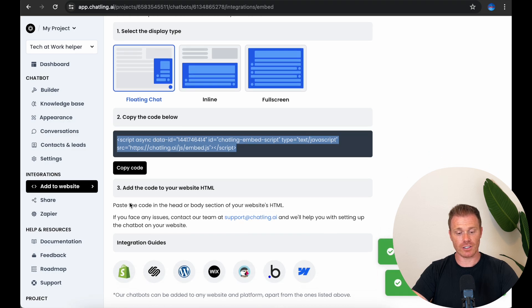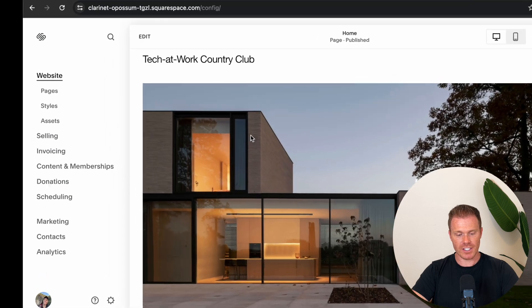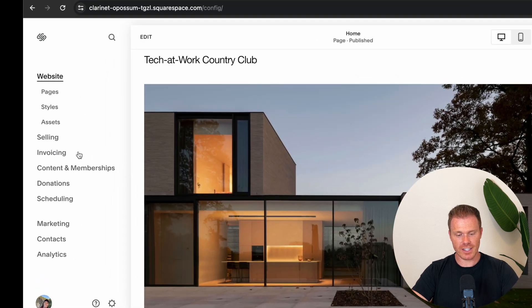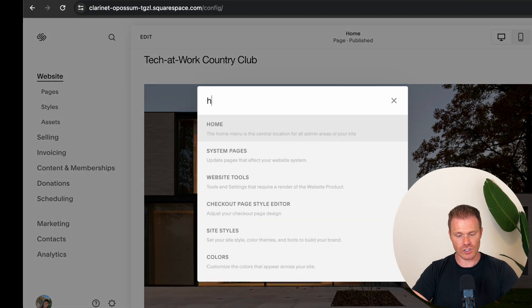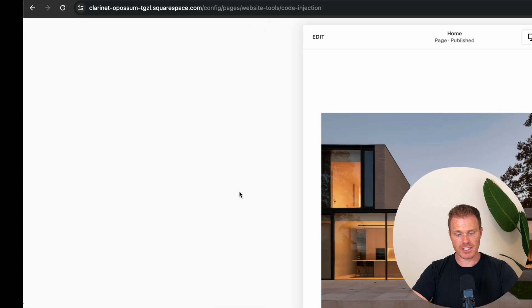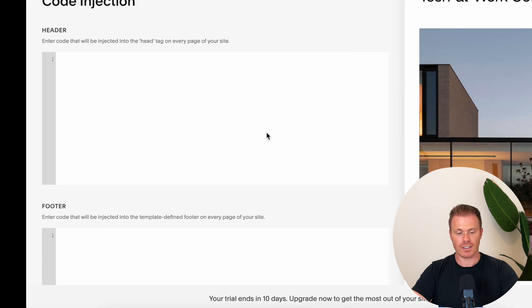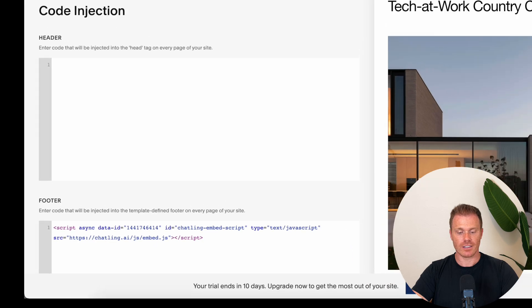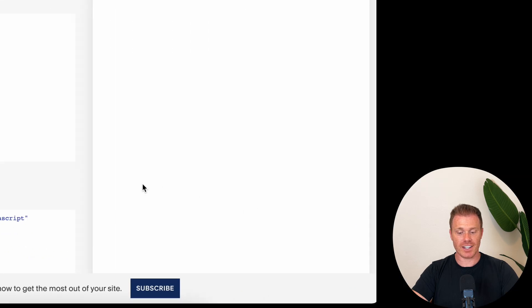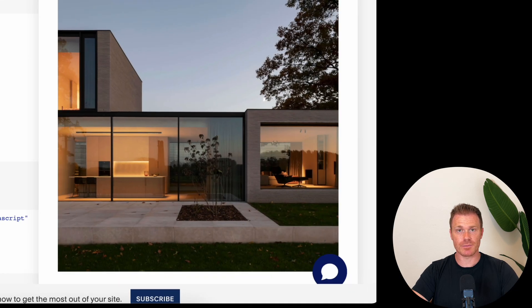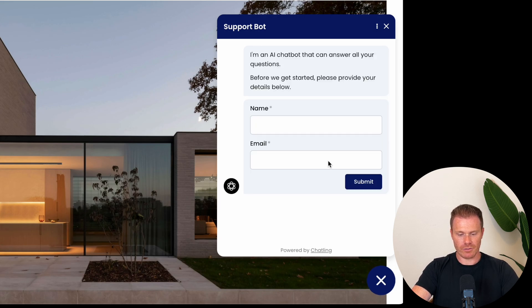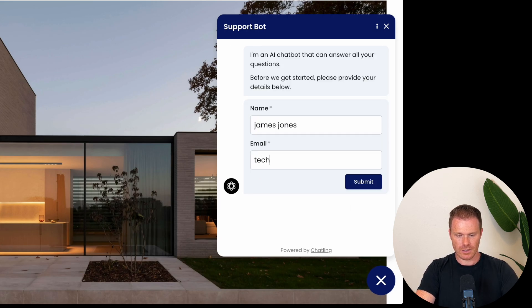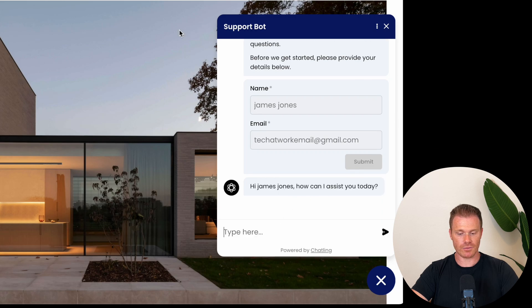To see what that looks like, I'm going to add this one to a Squarespace site. So the easiest way to find the HTML code injection is to just search HTML and for at least Squarespace, it pops right up. Now I'll paste the code from Chatling and hit Save. And just like that, it adds the chatbot that we just built onto my Squarespace site. I can test it out and put my information in here, hit Enter. And so you can see that it works really great.